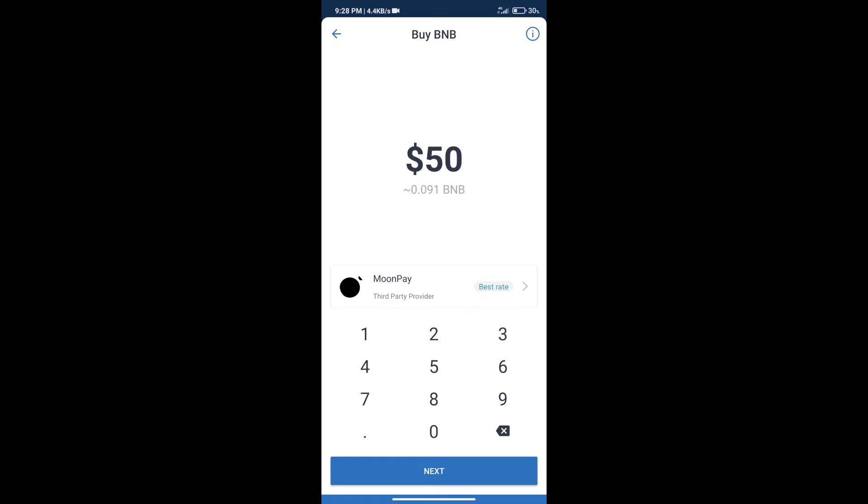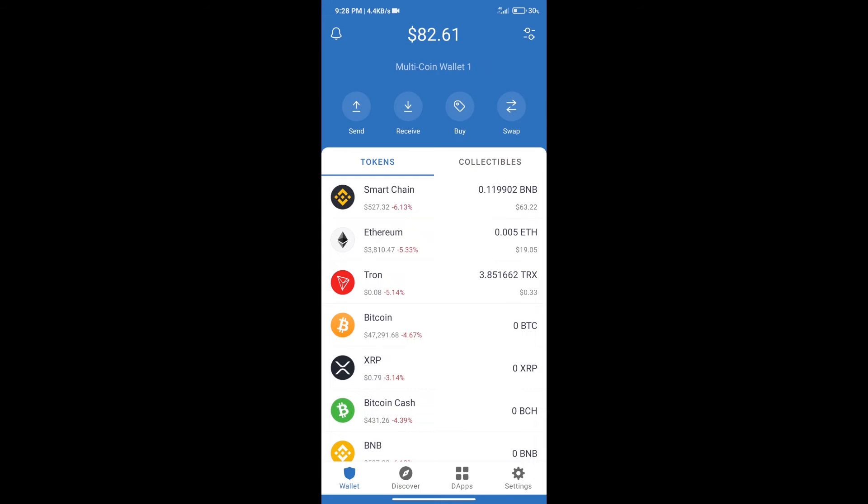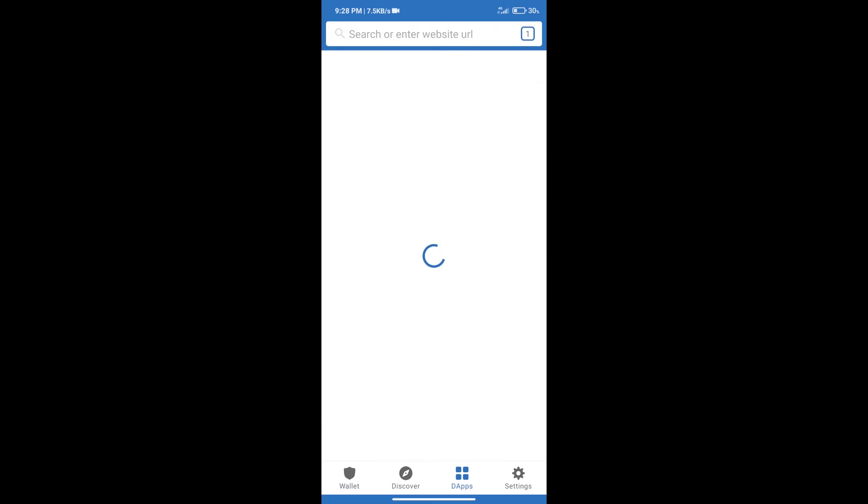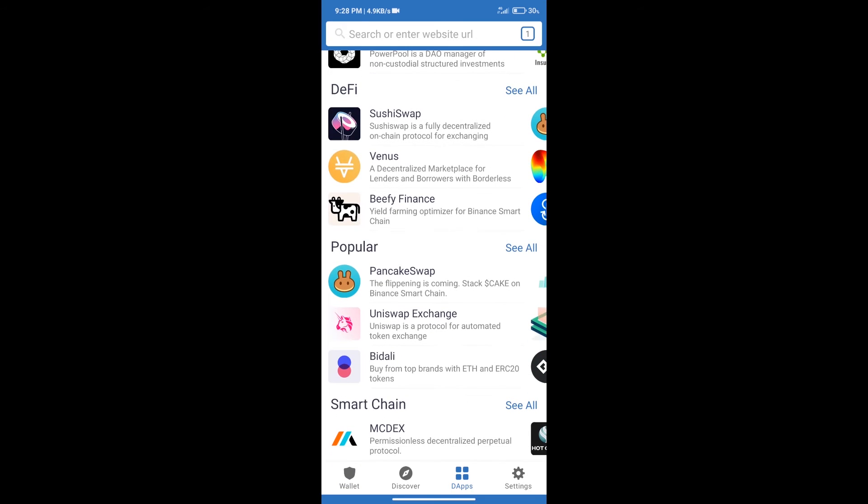After purchase BNB Smart Chain, we will click on DApps and open PancakeSwap Exchange.